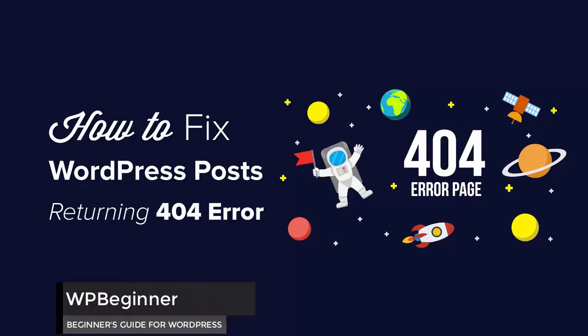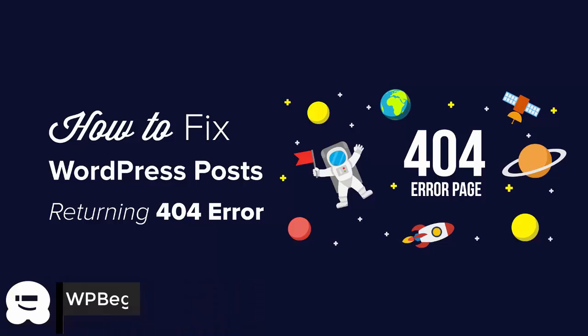Hello and welcome to WPBeginner. In this video you'll learn a quick step that you can do to fix your 404 errors on your WordPress website.